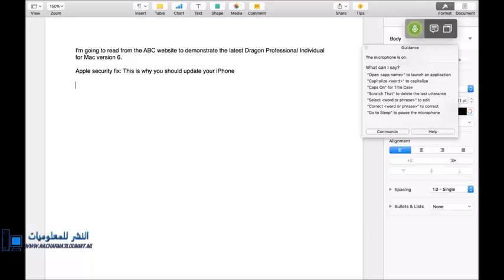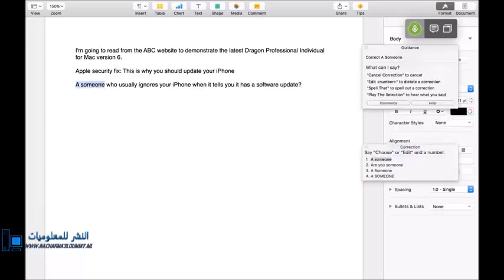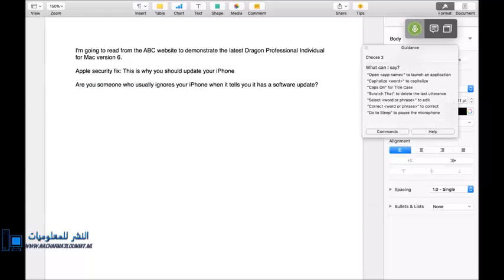Are you someone who usually ignores your iPhone when it tells you it has a Software Update? Correct a someone. Choose 2. Go to End. New paragraph. New paragraph.